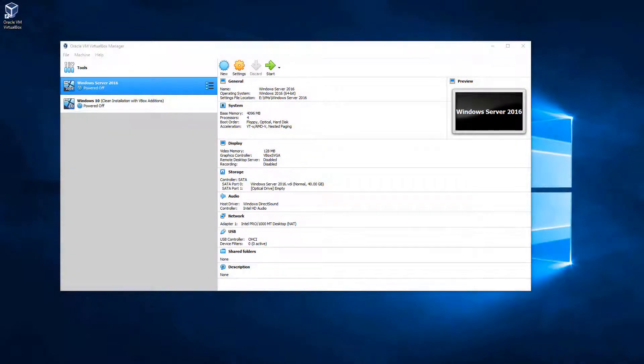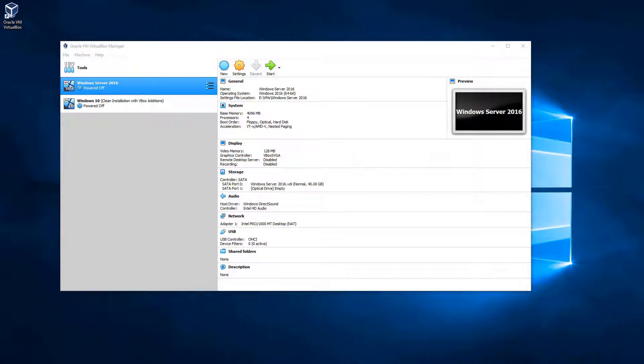In this video, we're going to go through the exact same process as we did in the last video, but we're going to do it with our Windows Server machine.